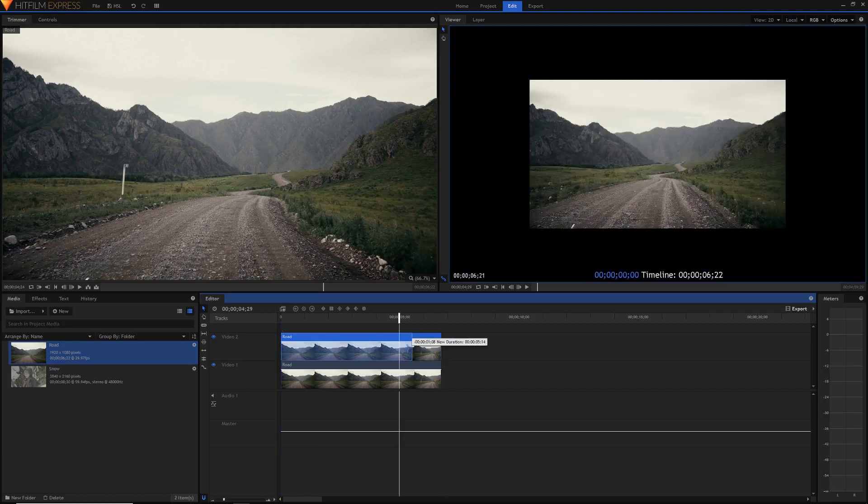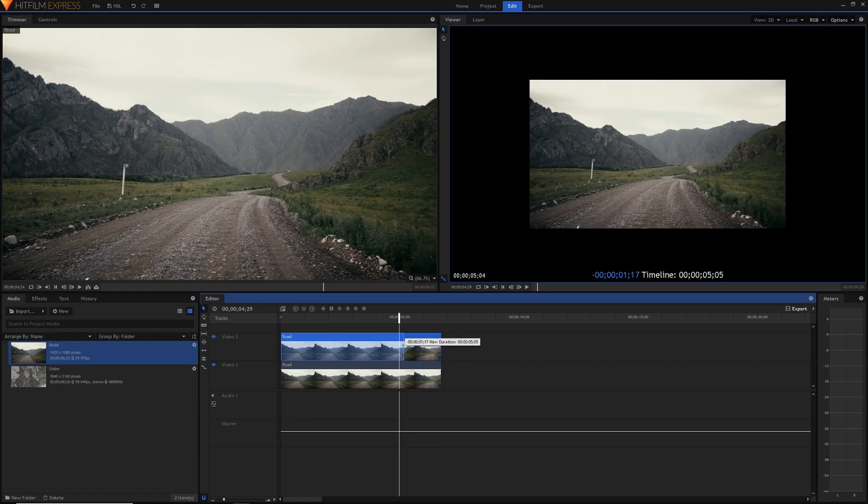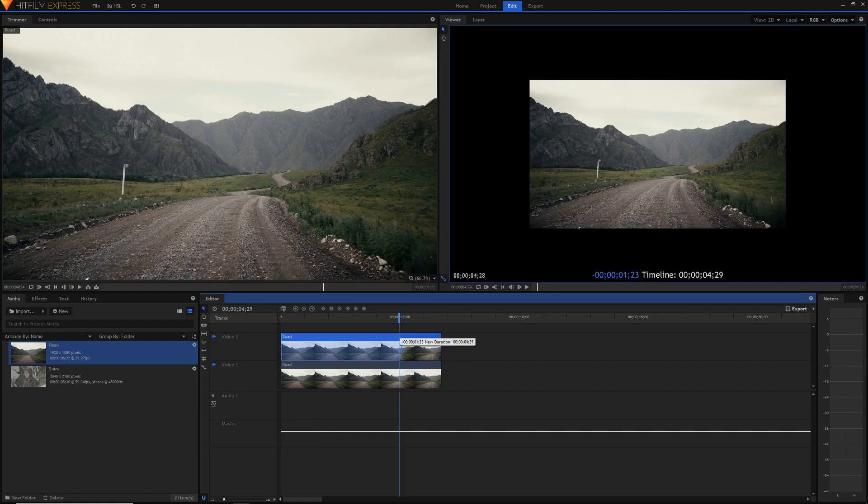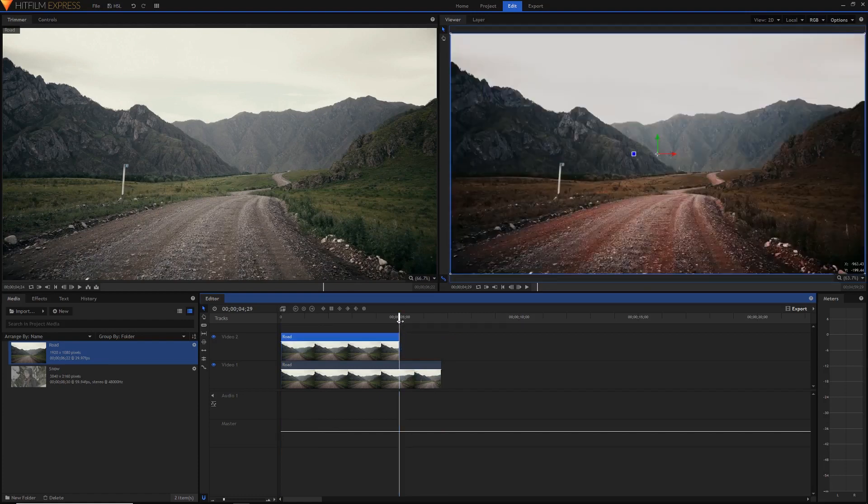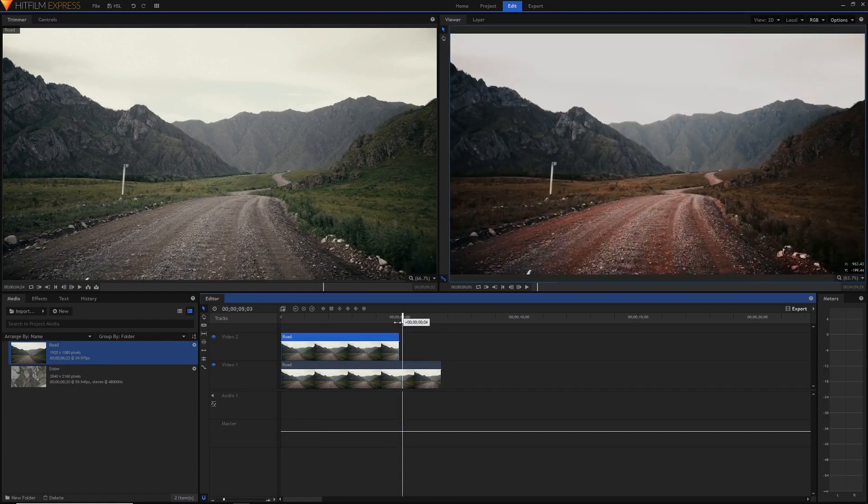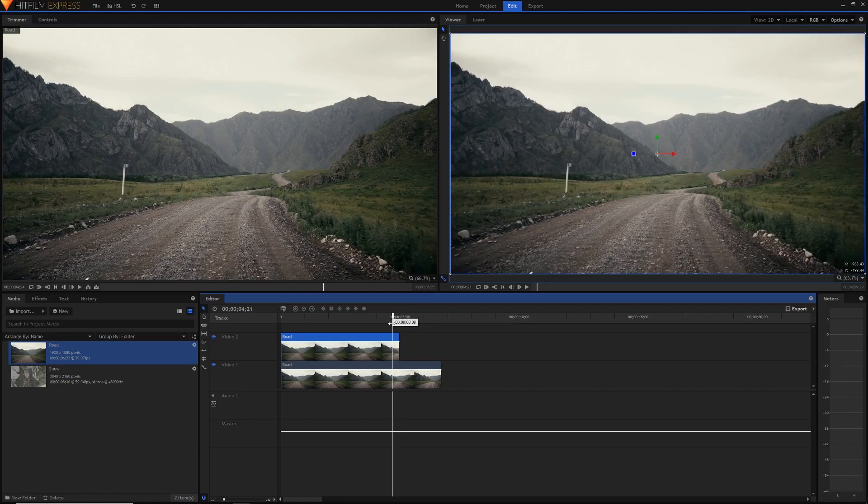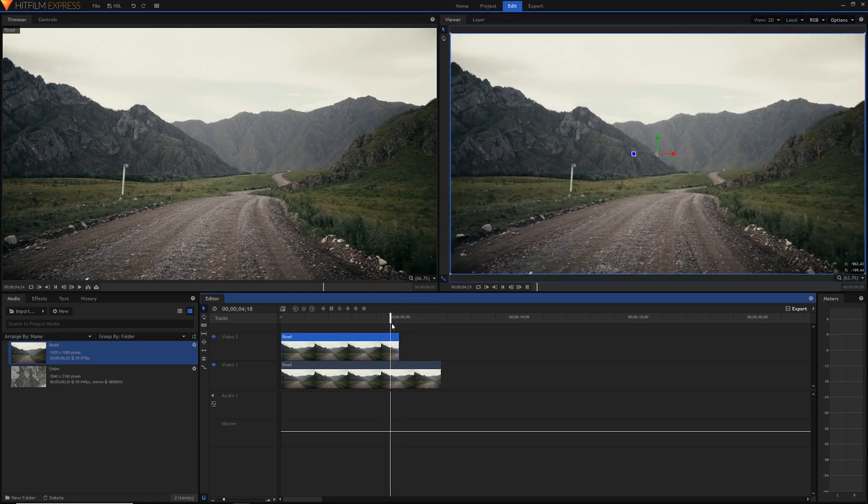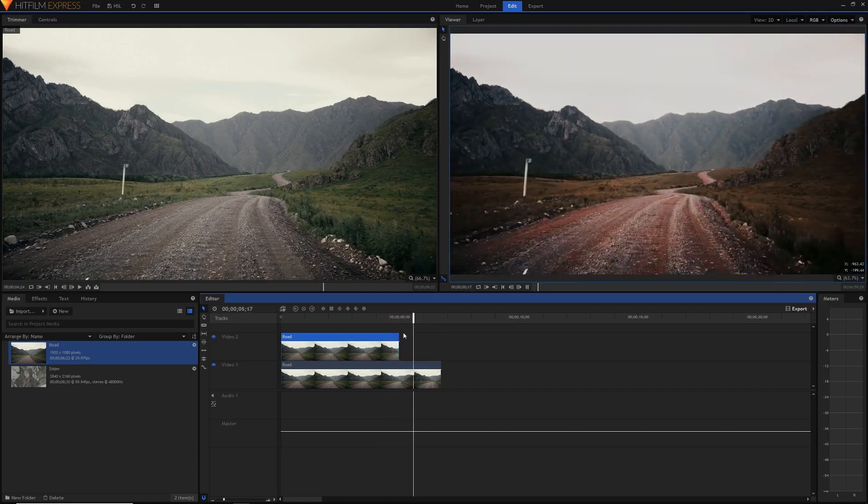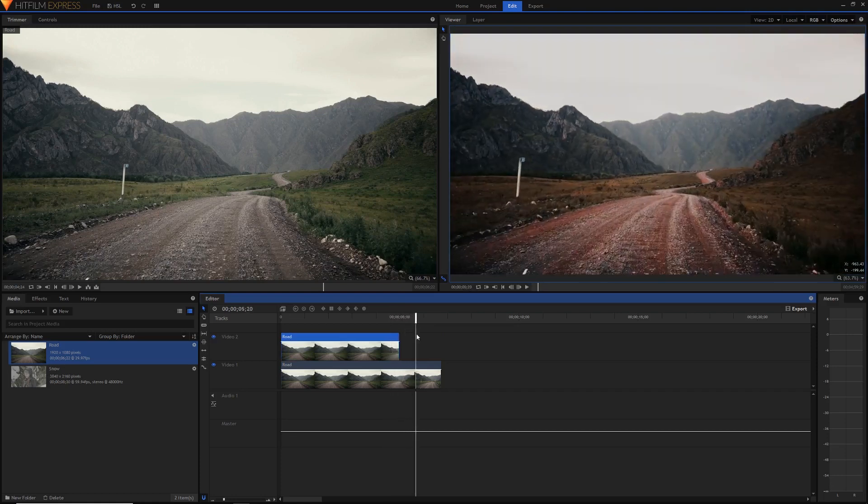I'm just going to shorten this clip so that we have the after clip here and we have the before clip here but as you can see it just instantly transitions and that's not what we want.